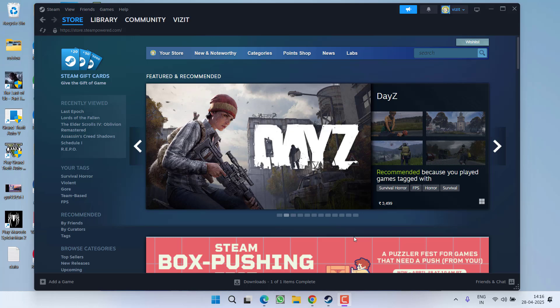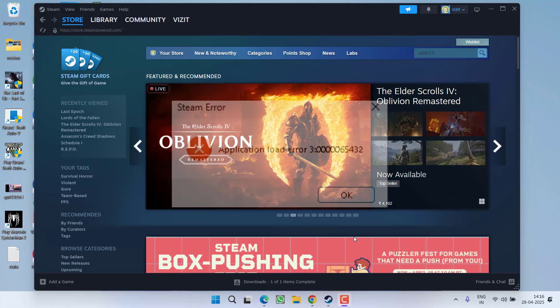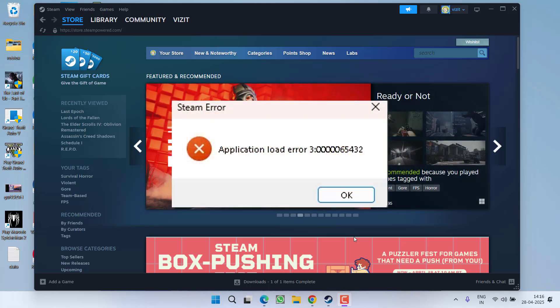Hey friends and welcome back to my channel. This video is about fixing the issue with Steam while launching any game. You get the error application load error 3000065432.